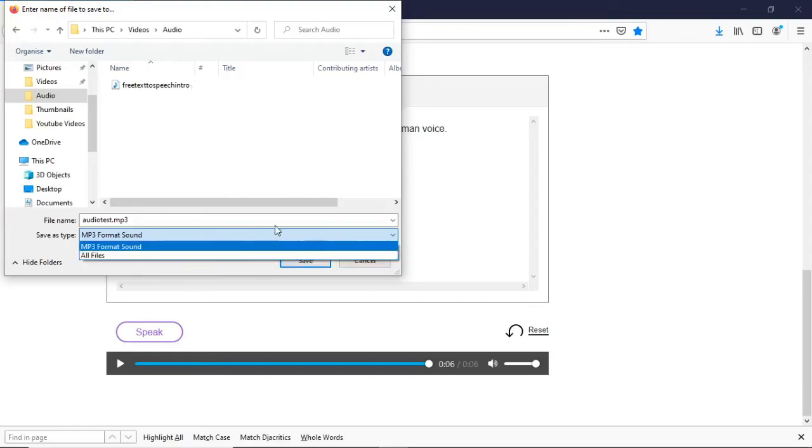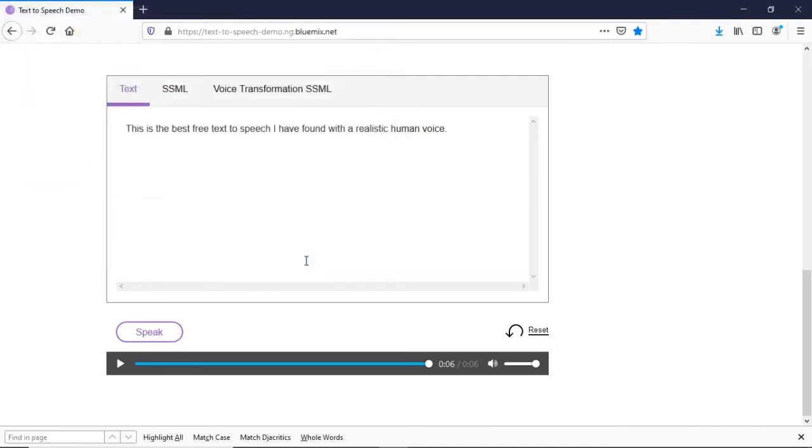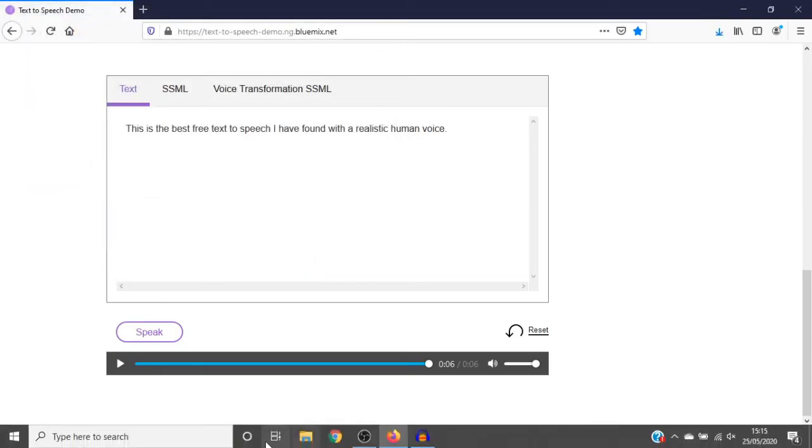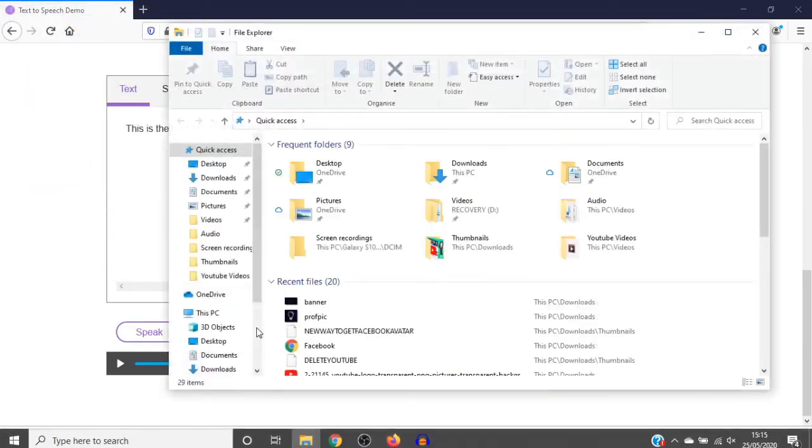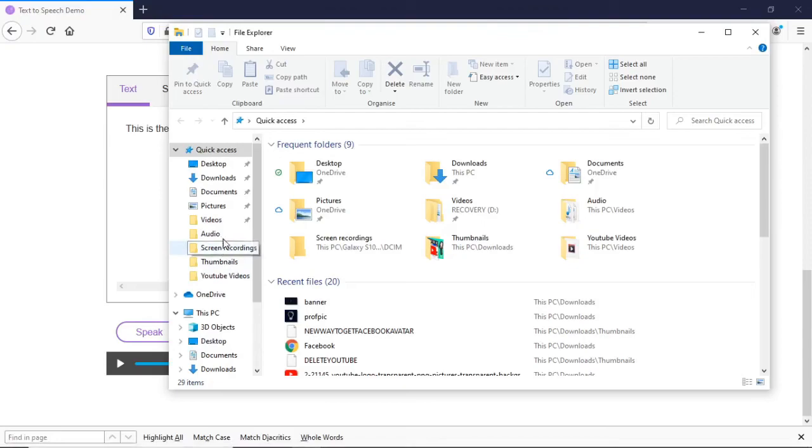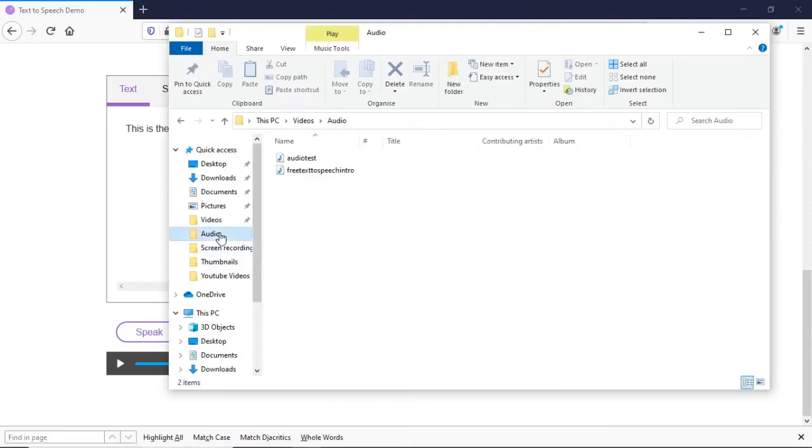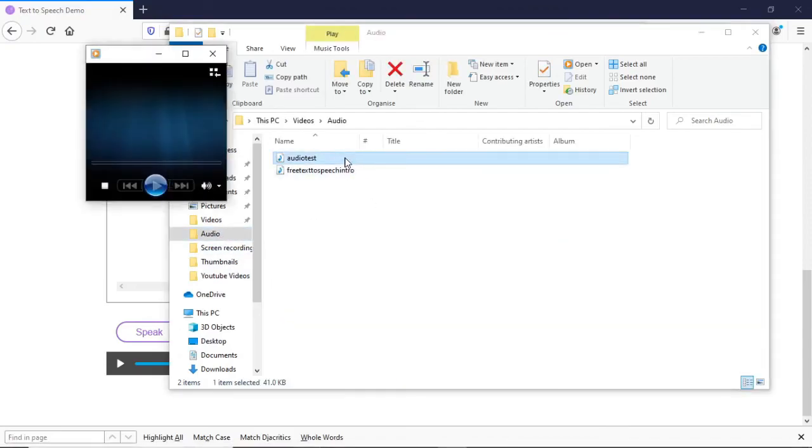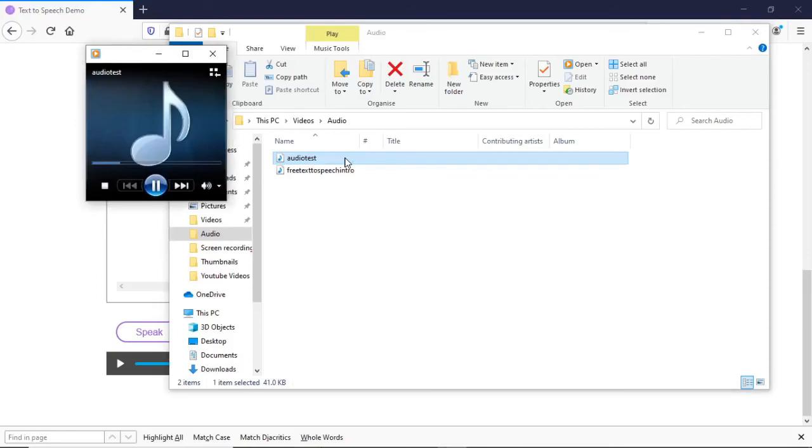Once you've done that, click on save. I'll just show you - go over to your files, go over to audio, and then audio test. It will come up in an audio file. [Plays audio: This is the best free text-to-speech I have found with a realistic human voice.] And there it is, guys. Super simple.